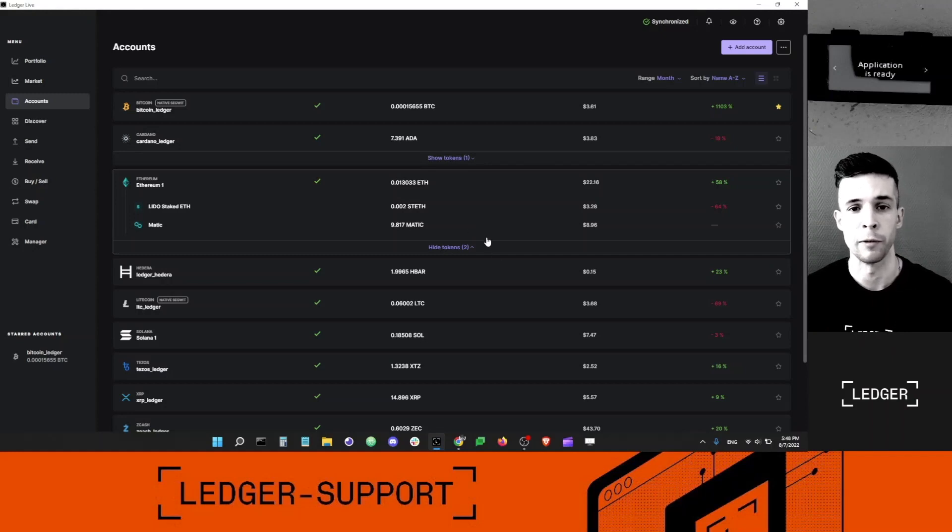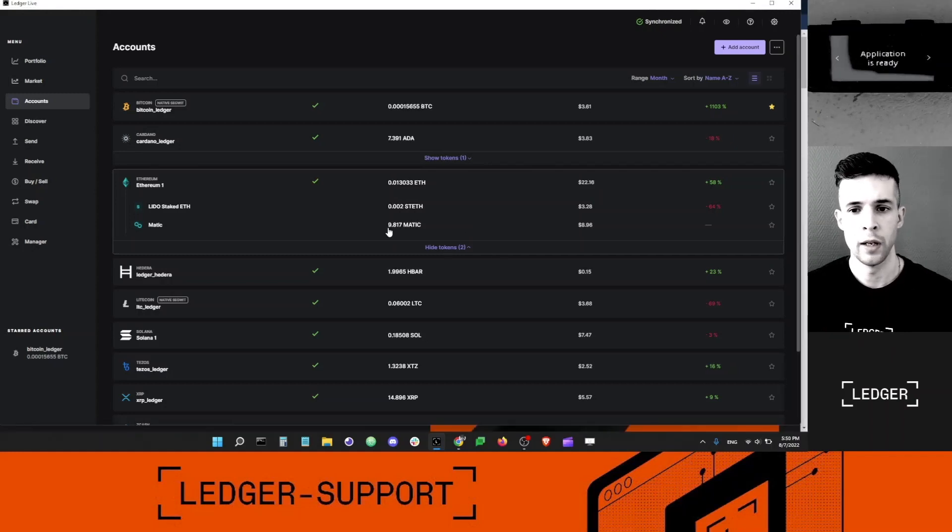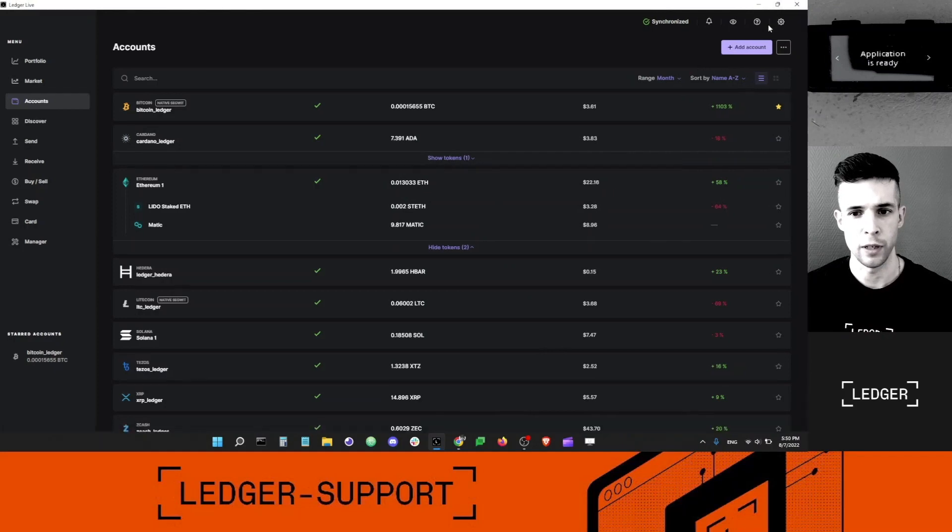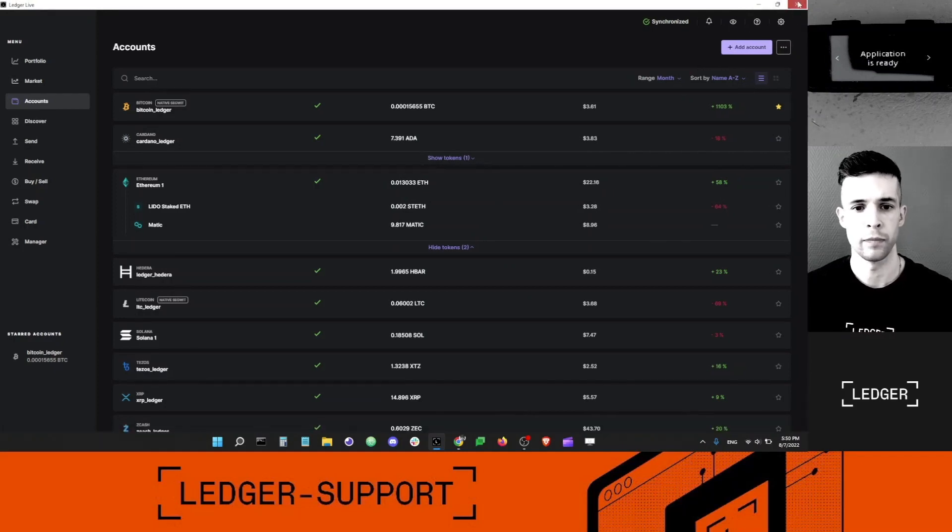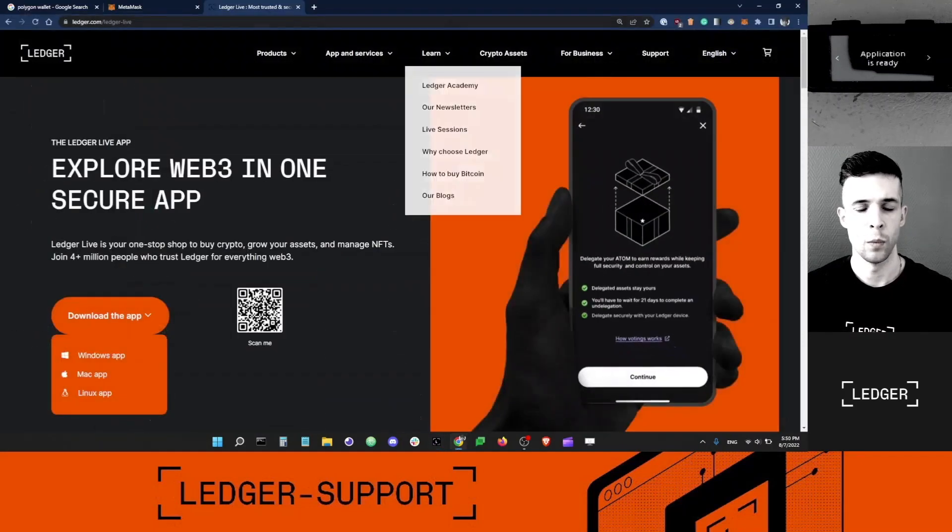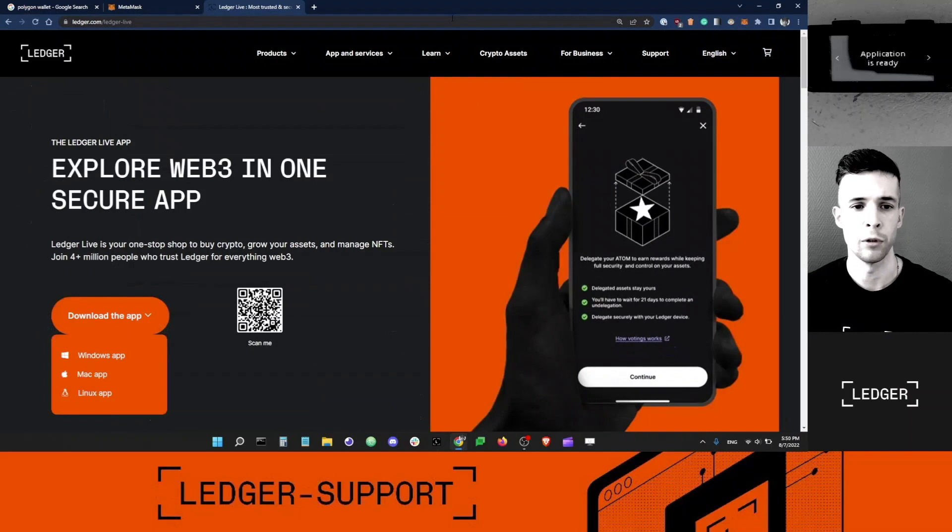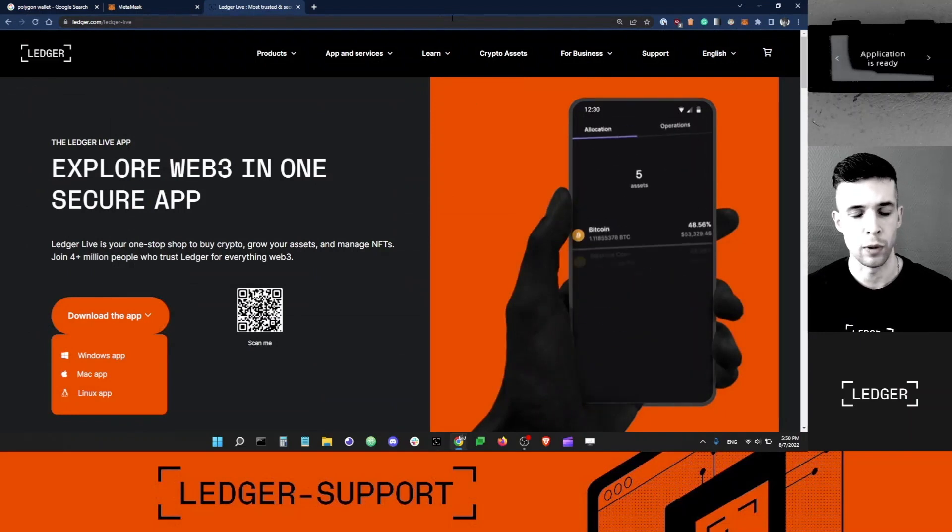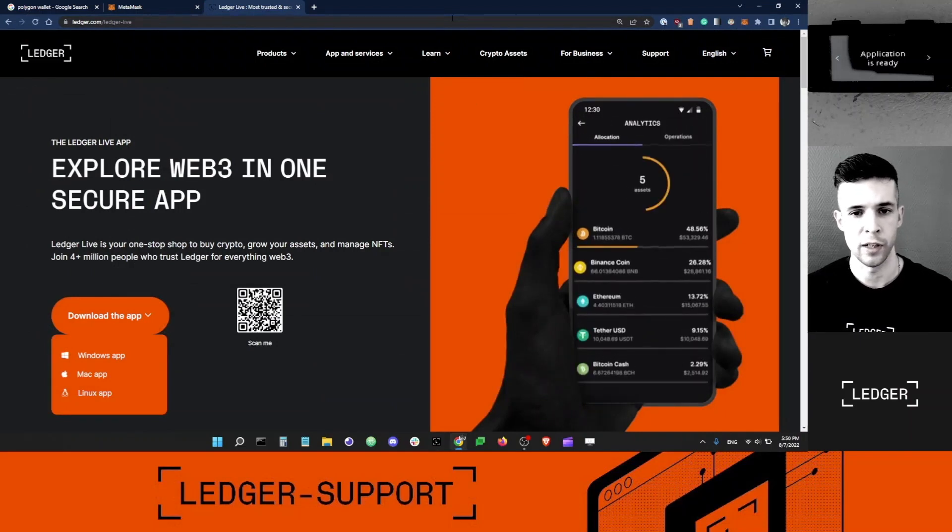Let's move on. I cannot stake directly via Ledger Live. I can just close Ledger Live for now. What I need, however, is Metamask. Metamask will help me stake my MATIC.